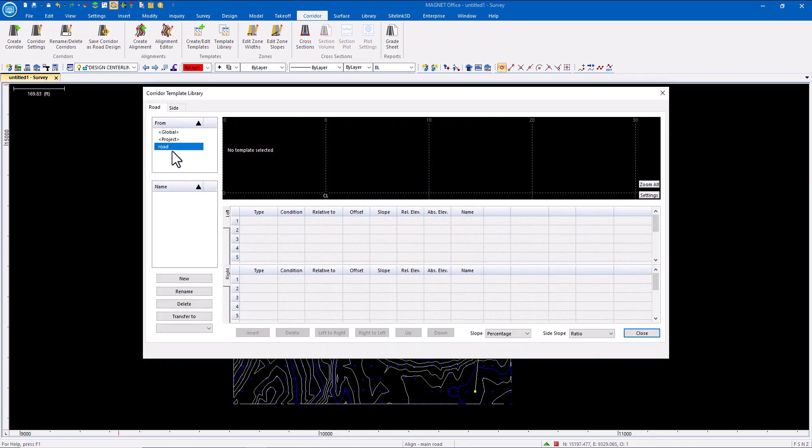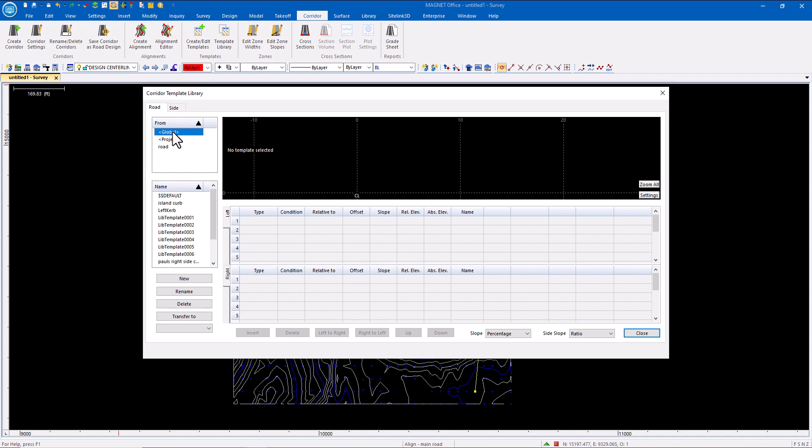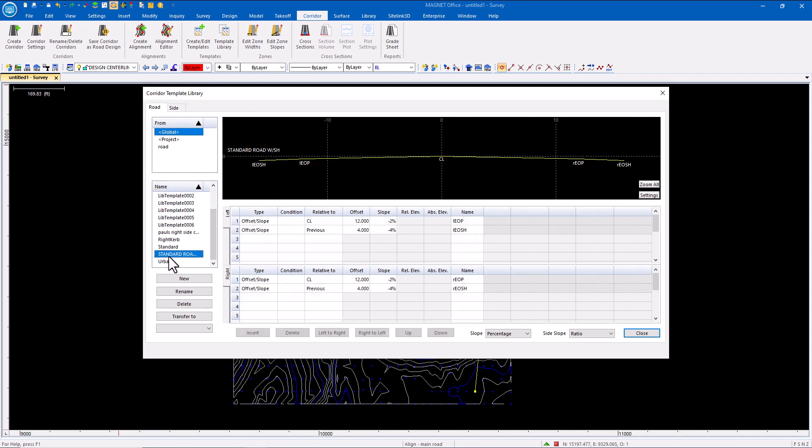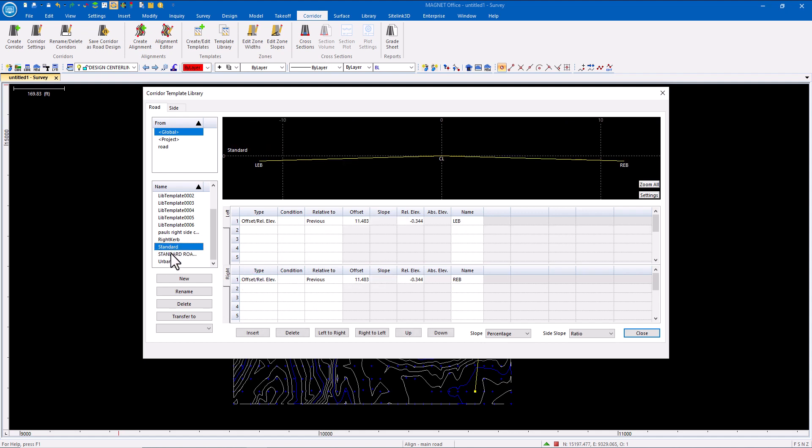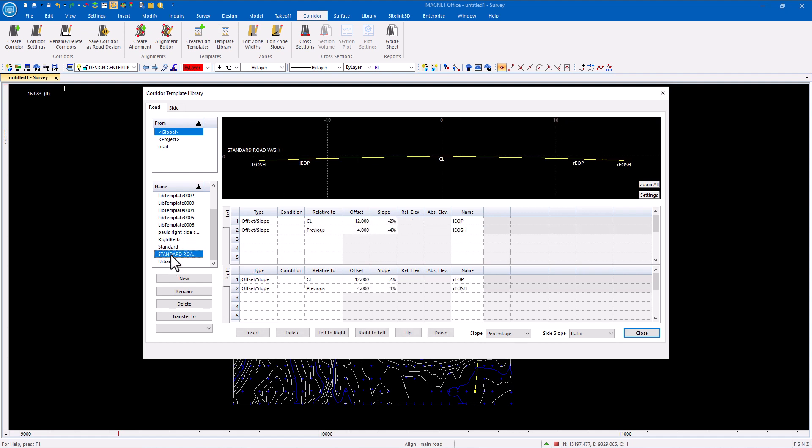I'll go to my template library and simply copy from my global library into my project. We'll do a standard road, or I could key in the template data.